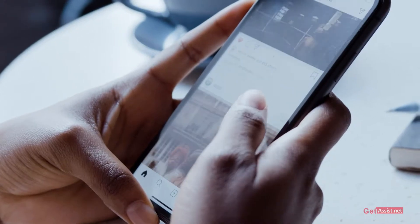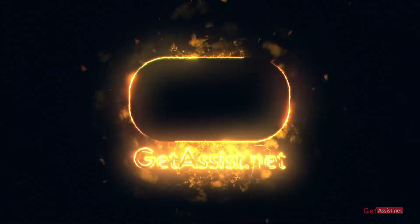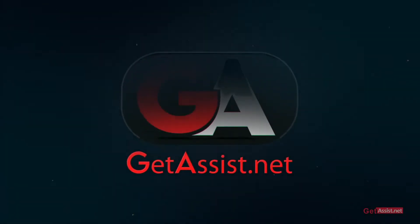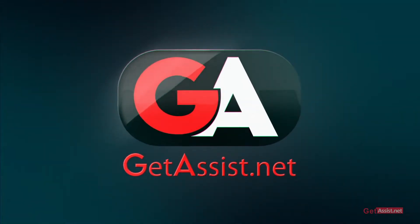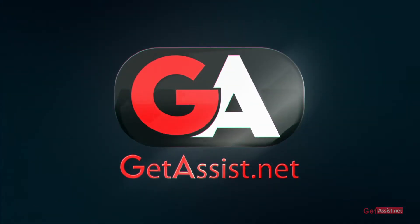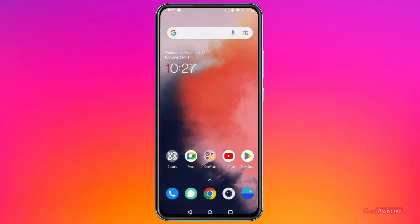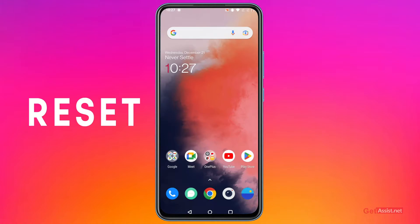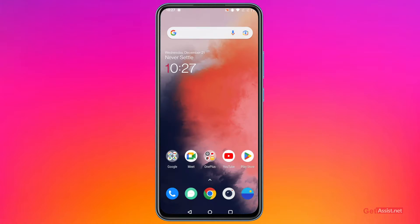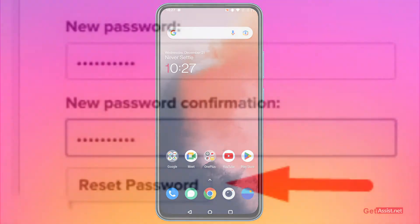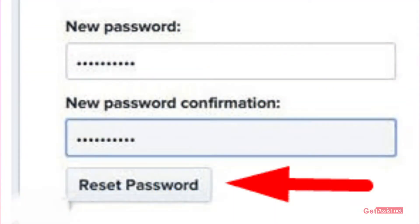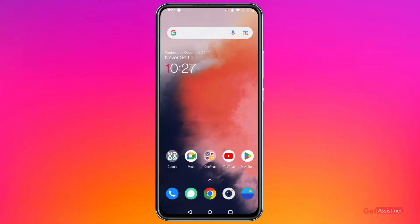Instagram does not offer you any direct way to see your password — it only offers you an option to reset it. If you have access to your email address or phone number, you can easily reset your Instagram account password. But if you want to see your existing password, there is an easy way to do that.